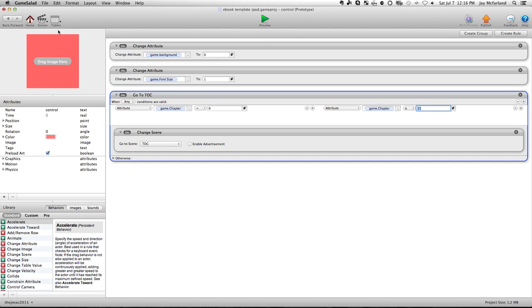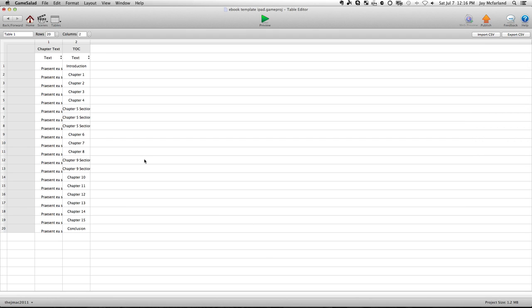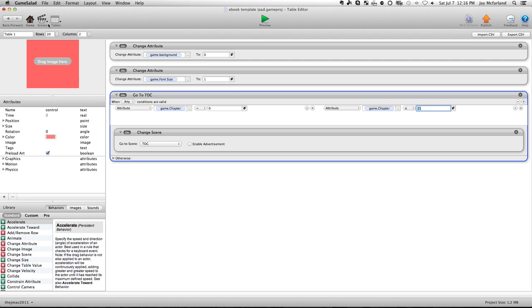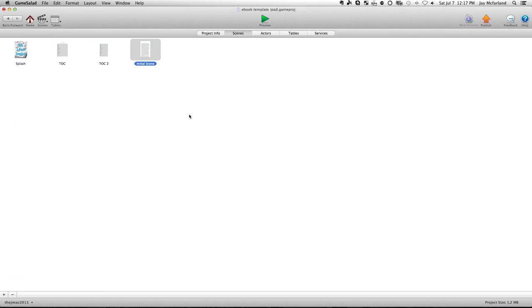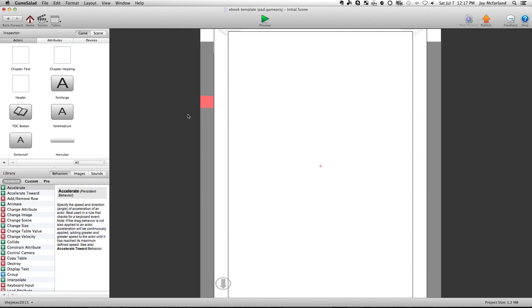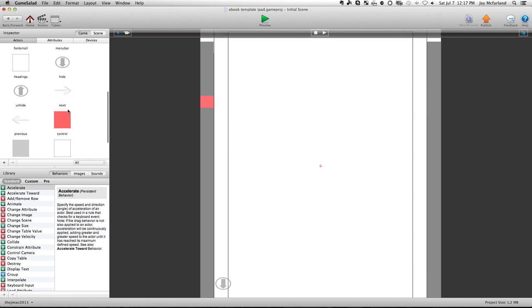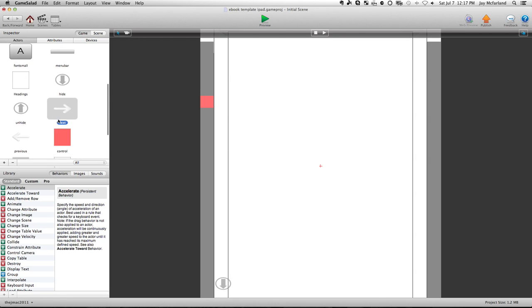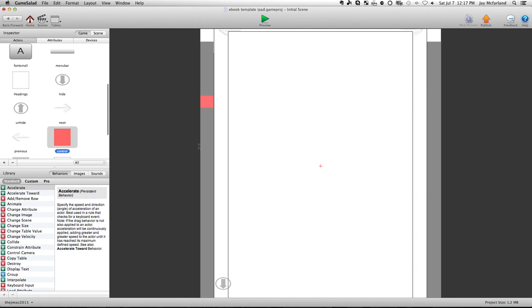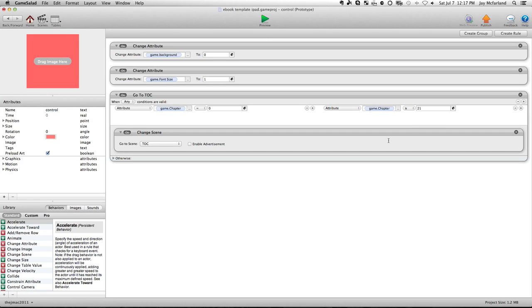So if I'm going to go and add more chapters, I just again go into table one, and I will just add more rows, and I will copy and paste in the text, and I will copy and paste in the table of contents. Then from there, I go into the initial scene, and I go back into the control, and I make that adjustment for how many chapters I have. And again, if I have 25 chapters, then this number right here needs to be 26. You don't ever have to mess with the chapter zero, because that one is obvious.